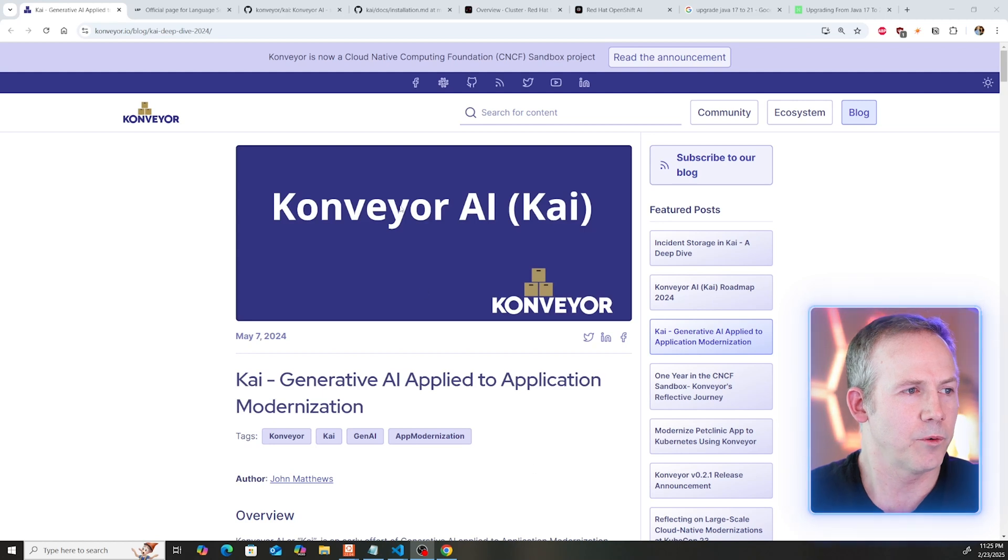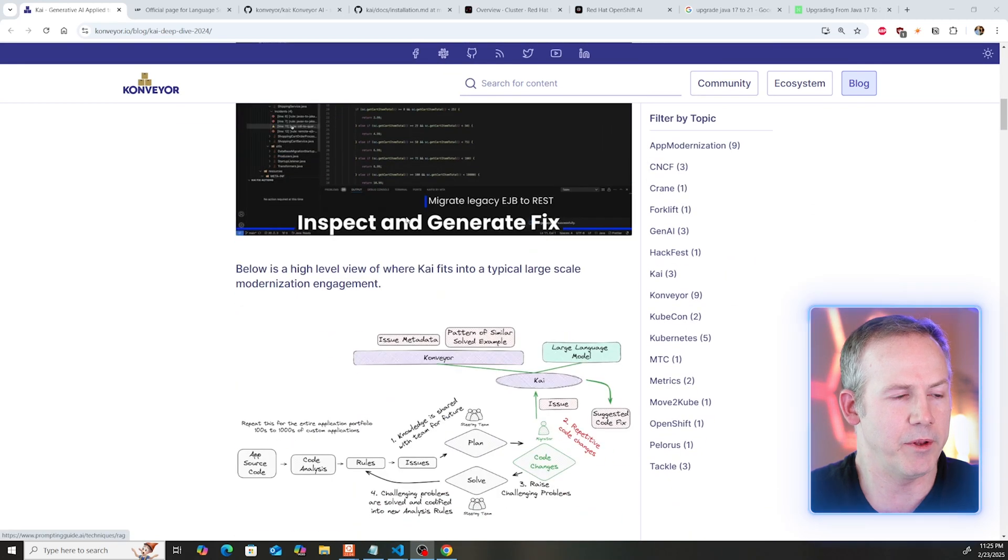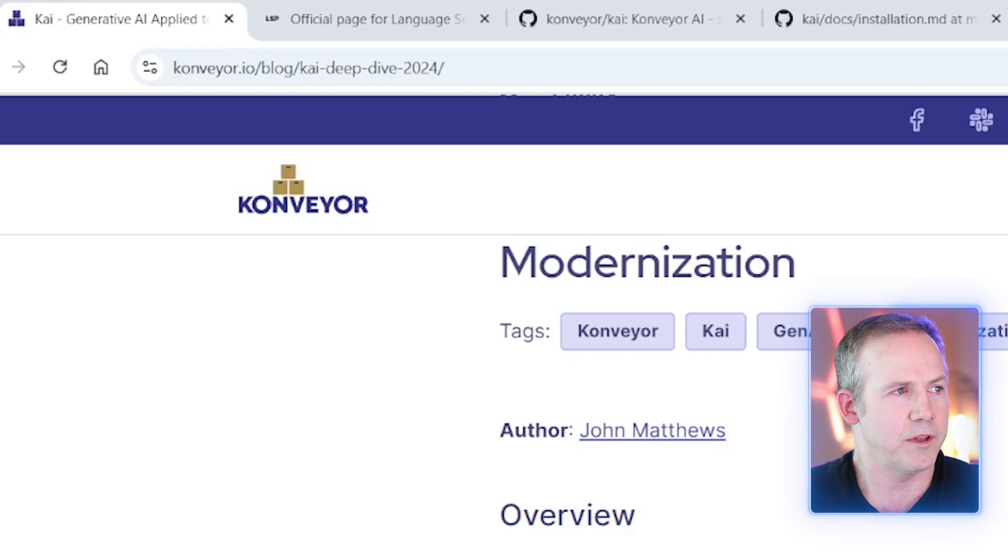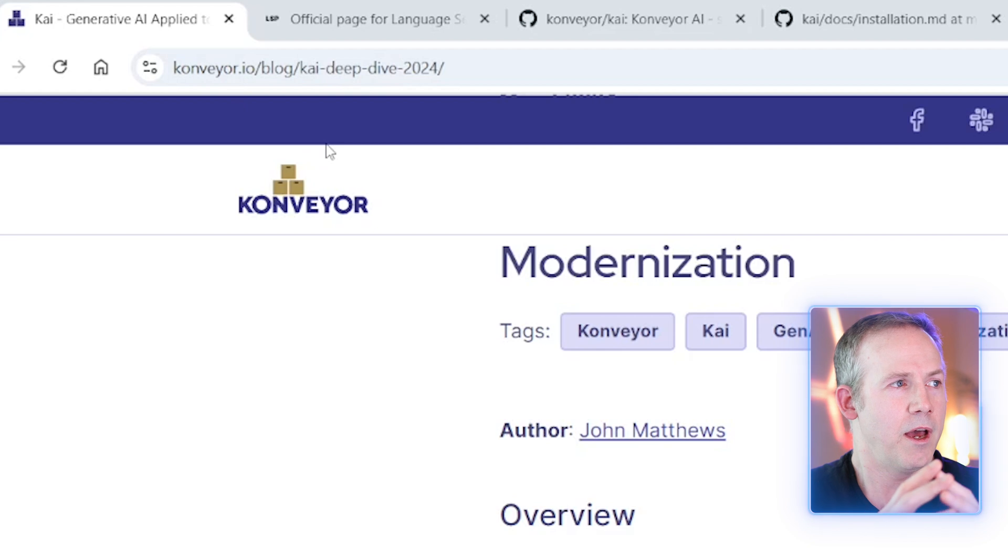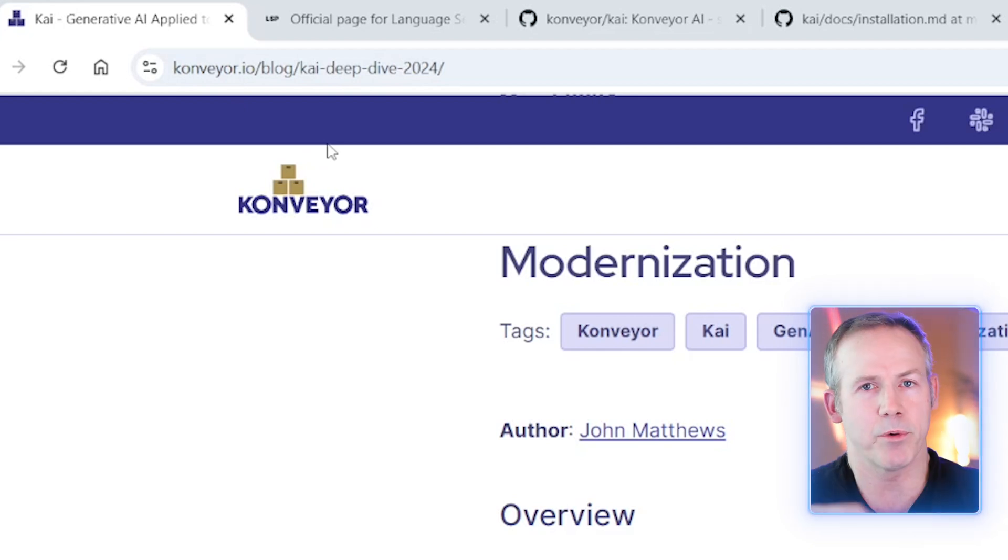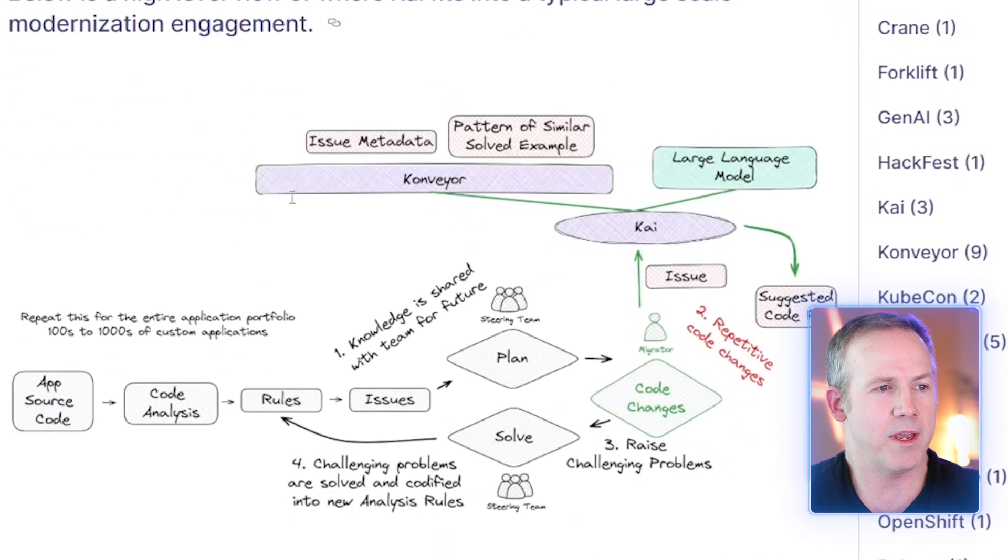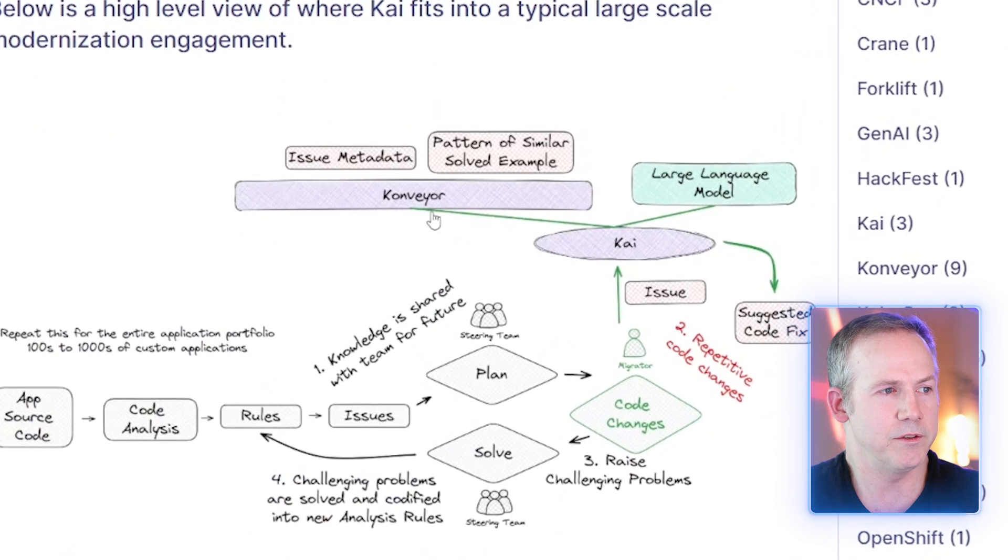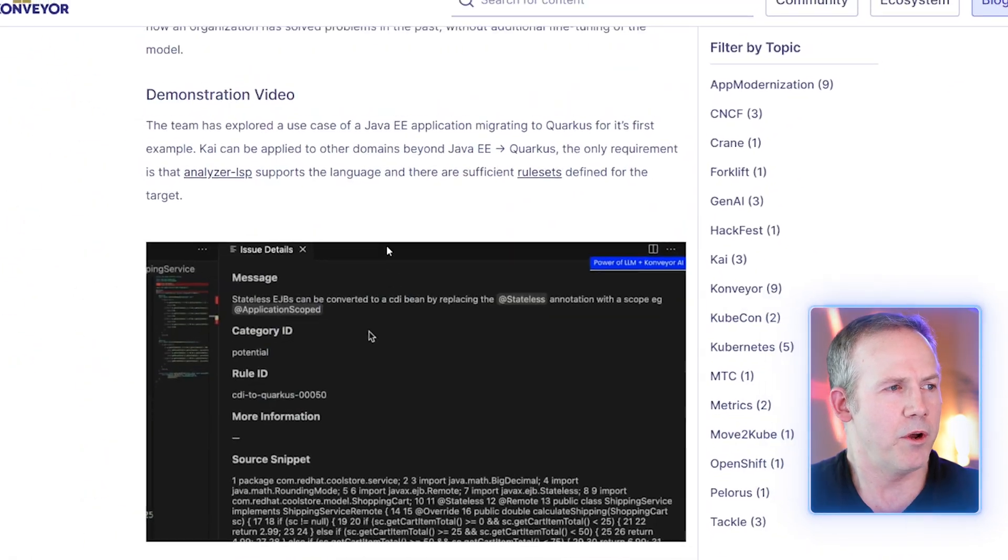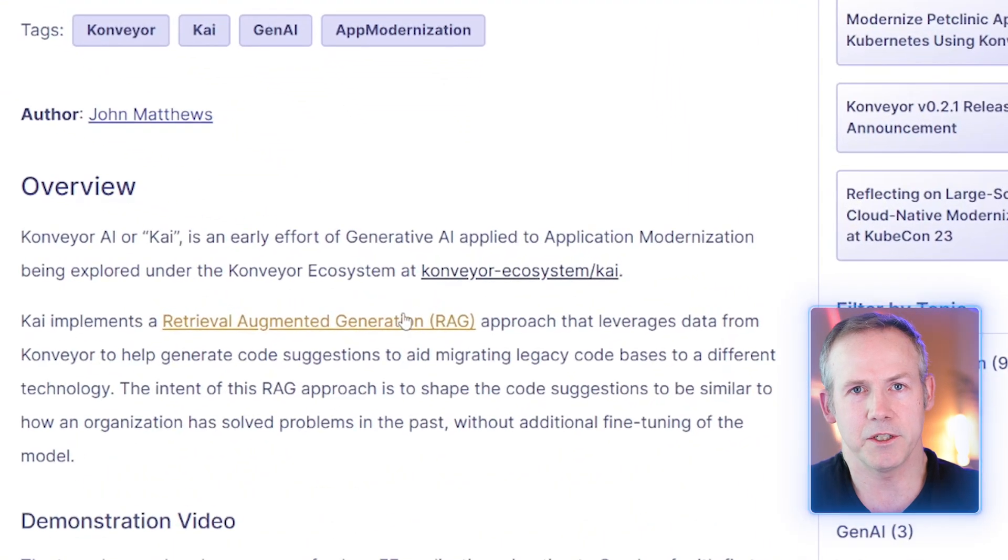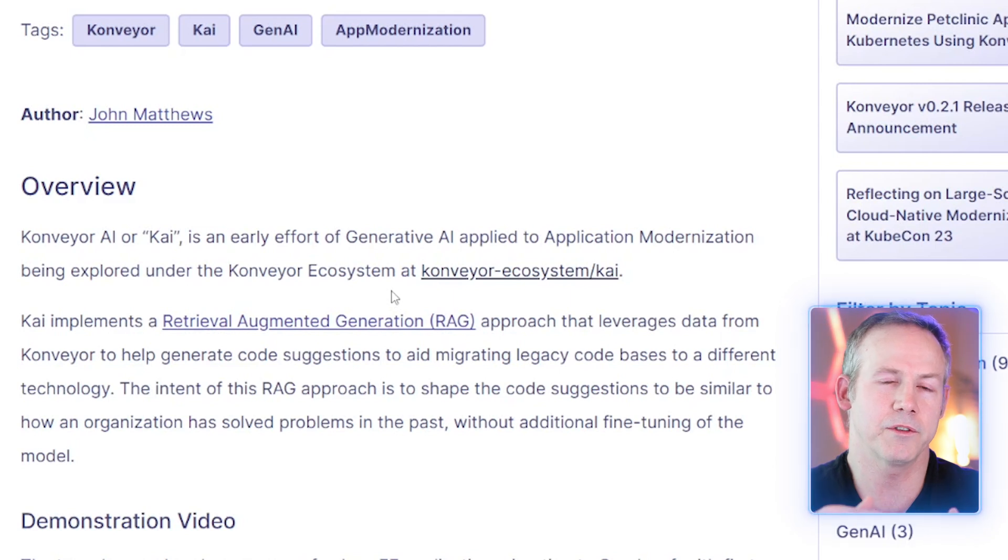So let's take a look at this. We're not going to go into great detail about the architecture, but if you go to Conveyor, there's an umbrella with a number of projects around migration that are open source. One of those projects is Kai, the Conveyor AI. It uses retrieval augmented generation in a unique way. You'll be able to get a feel for how all of this works as I go through the demo.